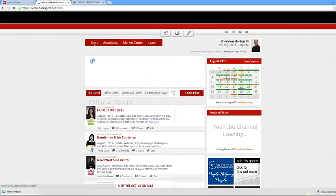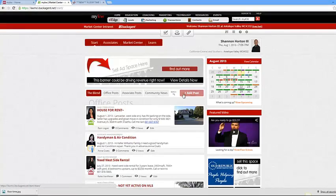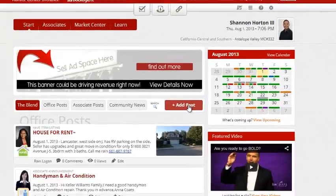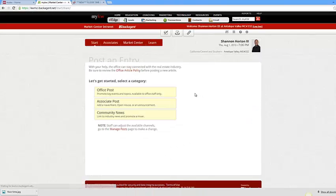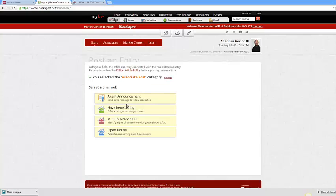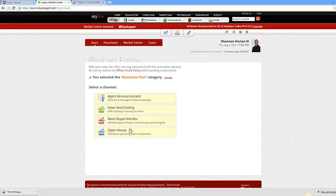After that you'll be in the intranet. You'll want to click on add post. And then you guys won't get this option but you mainly will go to associate post. So click on associate post and then you can have a listing, or a buyer, open house, et cetera.